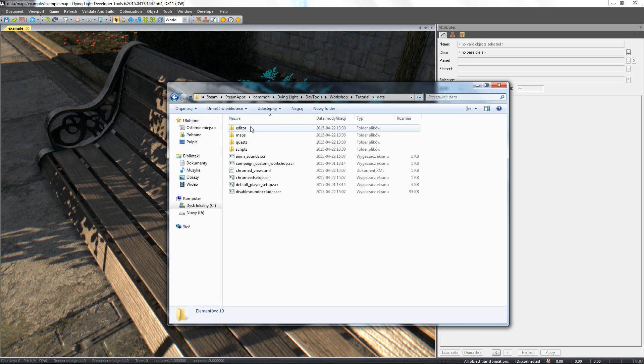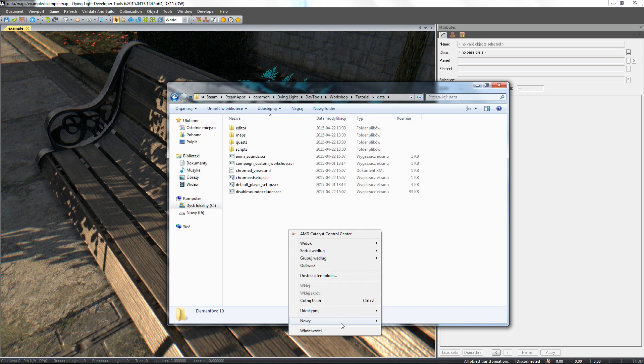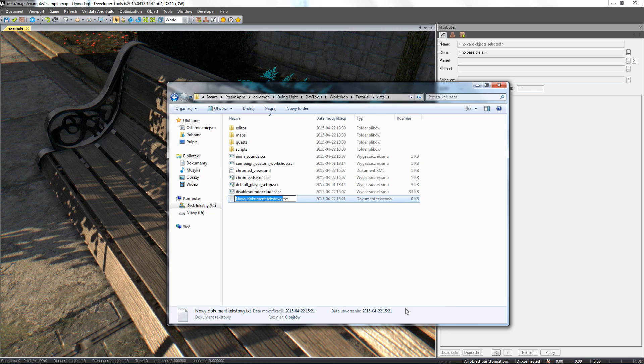Within the data folder let's create a text file, text underscore steam underscore workshop, and change this extension from .txt to .scr.